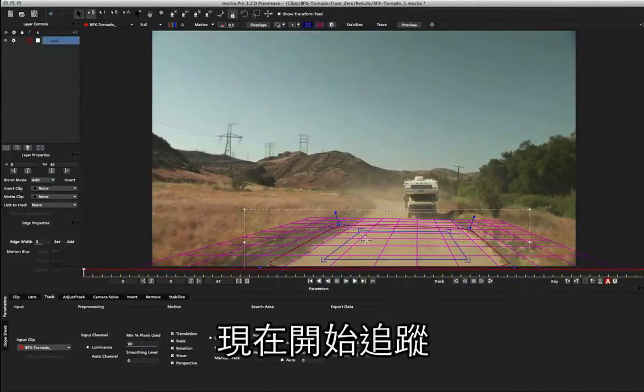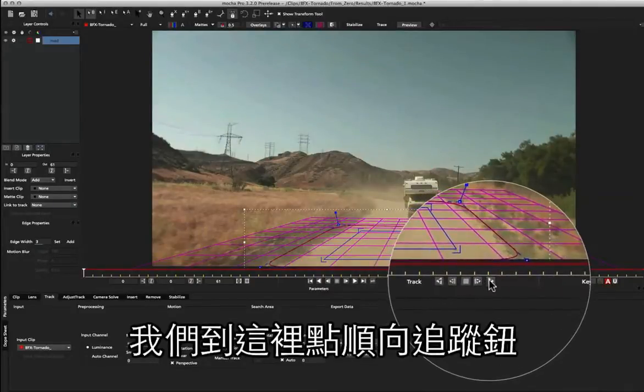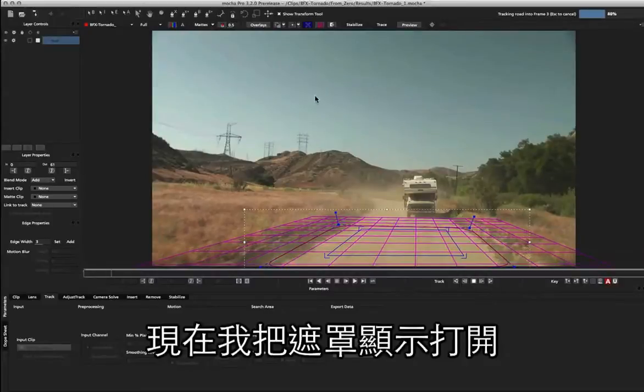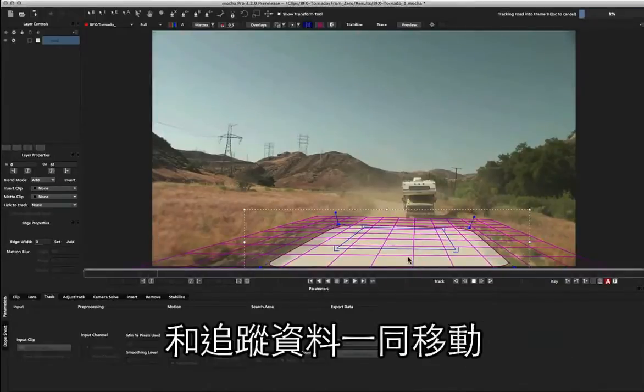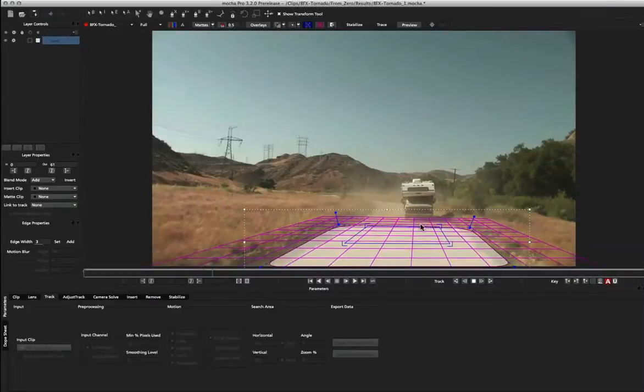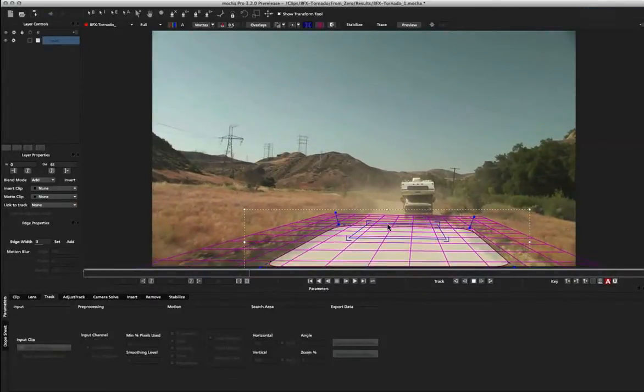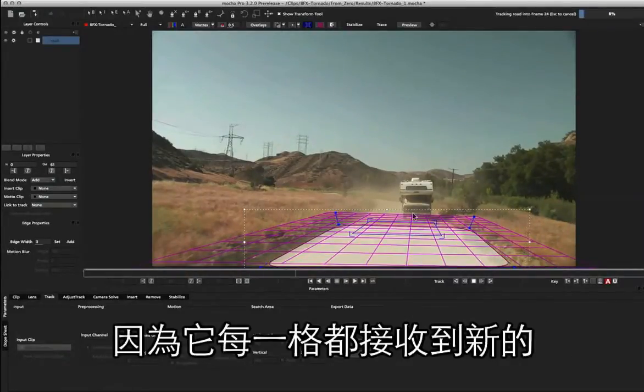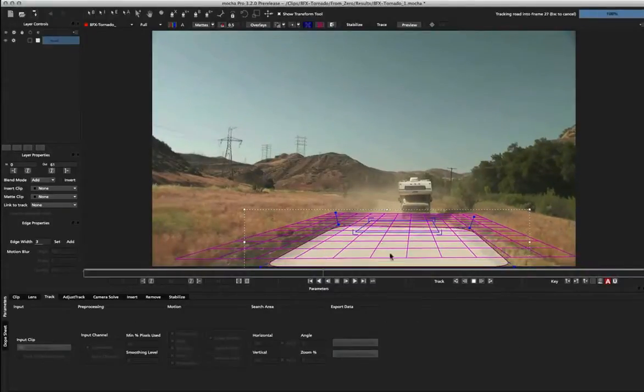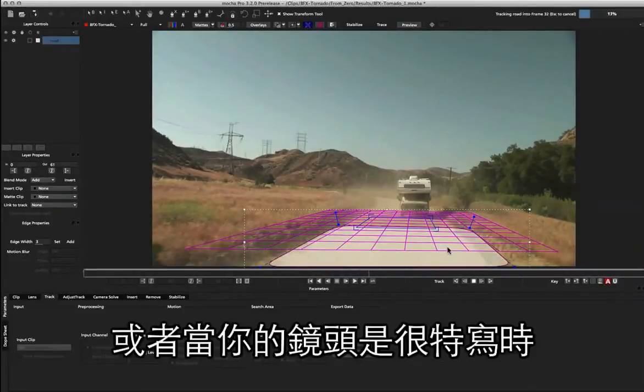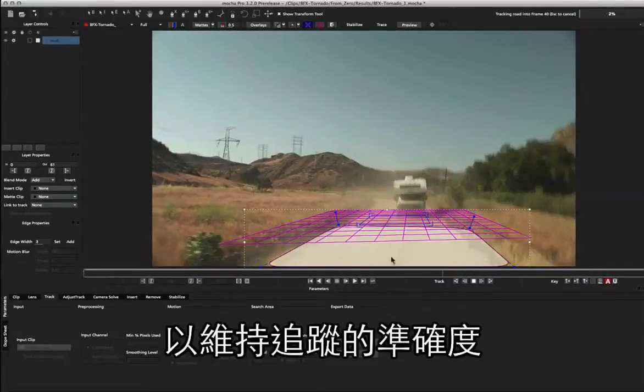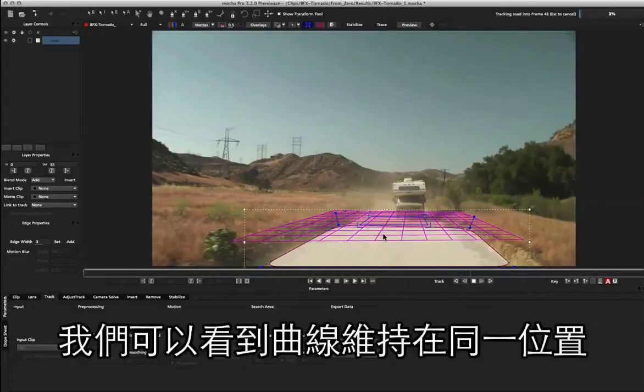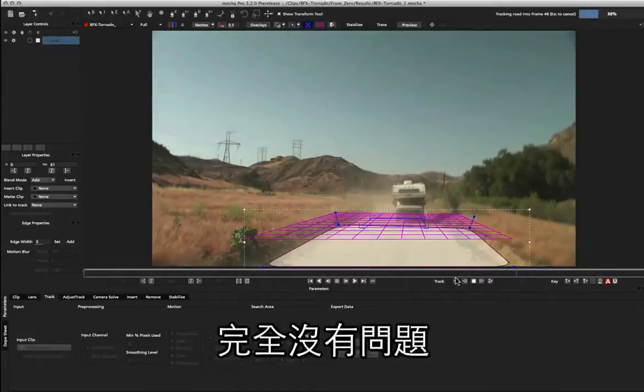So let's start tracking that now. We come over to the track button and hit track forwards. Now if I turn on the mat again, you can see that my surface and grid are moving with the tracking data and staying locked onto the original area that we drew, but our spline is staying in the same spot. We can see the tracking information is moving correctly because it's getting new information on every frame passing underneath that shape. This is very useful when you've got to deal with obstructions like this truck or you're dealing with a very close-in shot where you don't want to keep moving and animating your spline to keep locked onto the track.